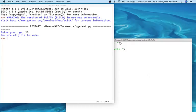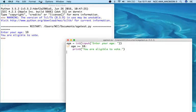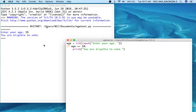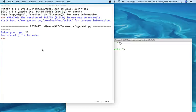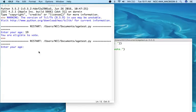However, if I come back and run this one more time and I put in an age less than 18, let's say 12, then the program just stops running. Nothing happens.